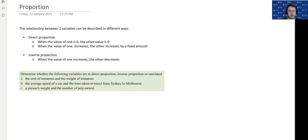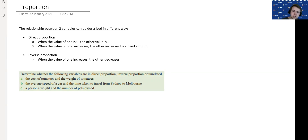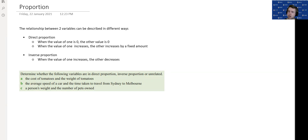We're just looking at two today: direct proportion and inverse proportion, which is sometimes also called indirect proportion. So direct and indirect or inverse. Direct proportion is when the value of one is zero, the other variable will also have a value of zero. And when one increases — if I increase the value of one by a certain amount — then the other value will increase as well. So when one goes up, the other goes up too.